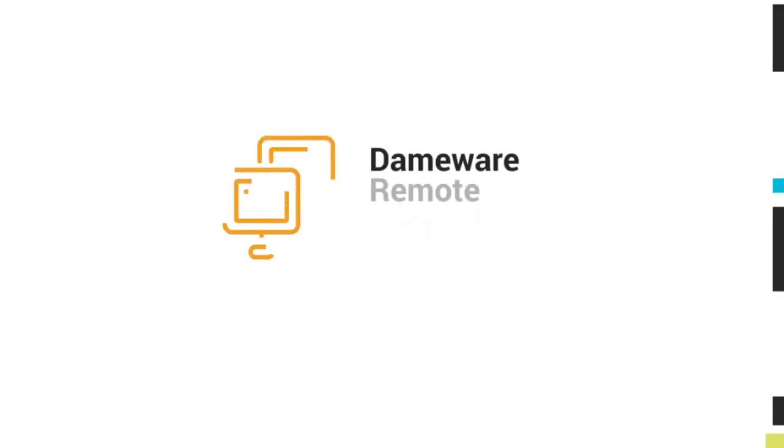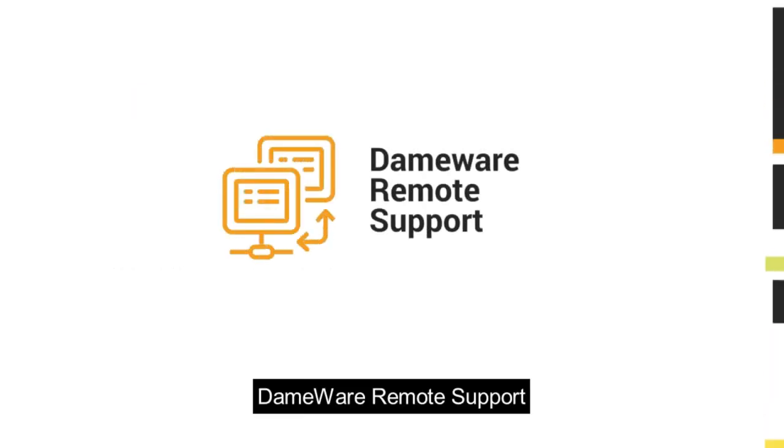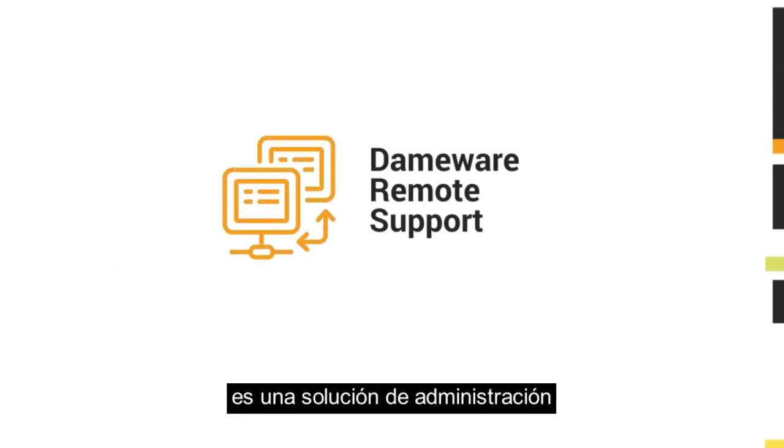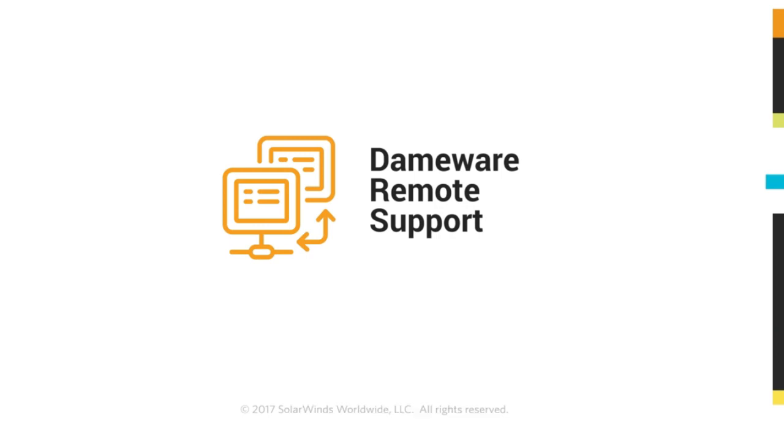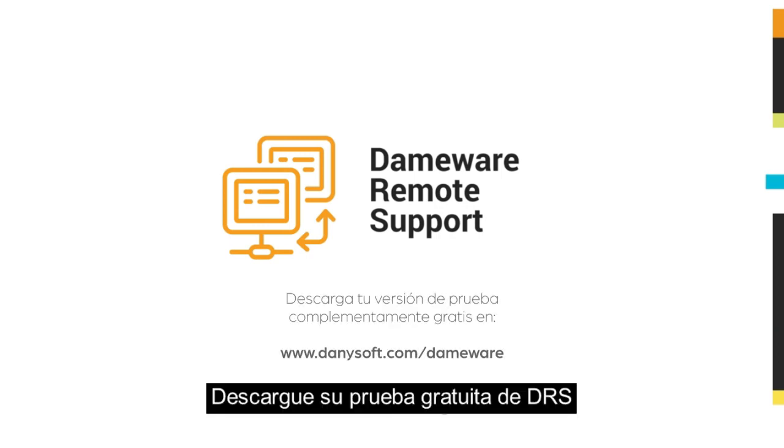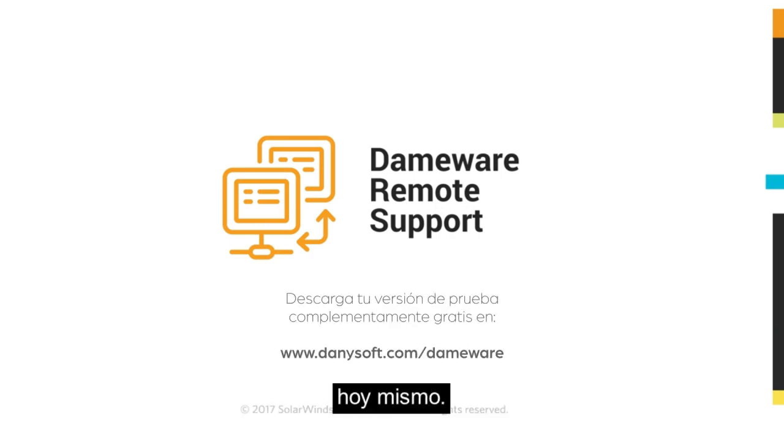DEMA Remote Support is a secure, self-hosted remote administration solution with unlimited reach. Download your free trial of DEMA Remote Support today.